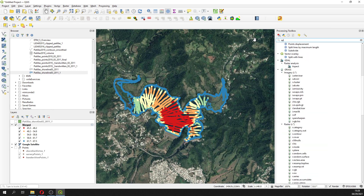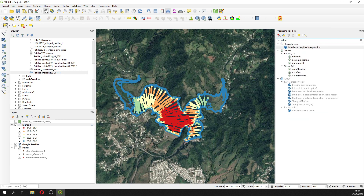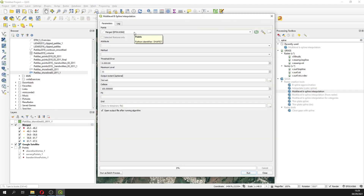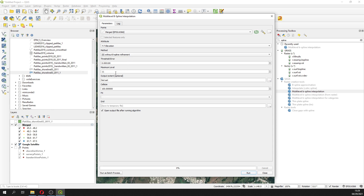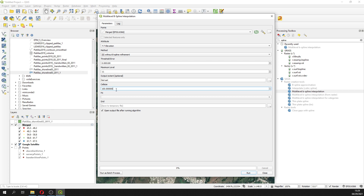We are going to do a SAGA multilevel spline interpolation of the merged layer. The attribute will be elevation, the method will be without refinement, the level will be 11 — remember that this can be maximum 14 and minimum 0. The cell size will be 0.5, because when we used 1 the borders were not so smooth. The fit is to the nodes. We are going to create a temporary output file and then run.